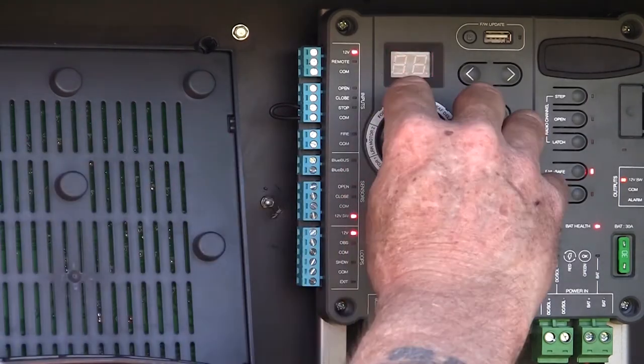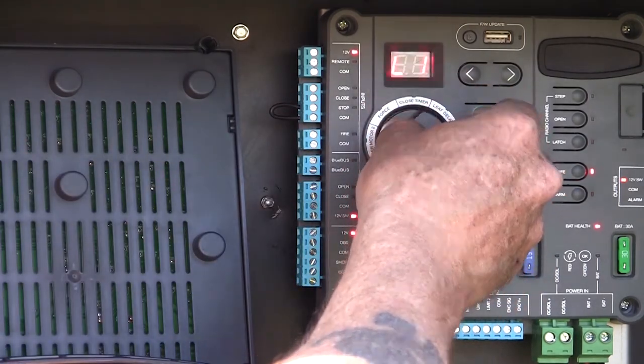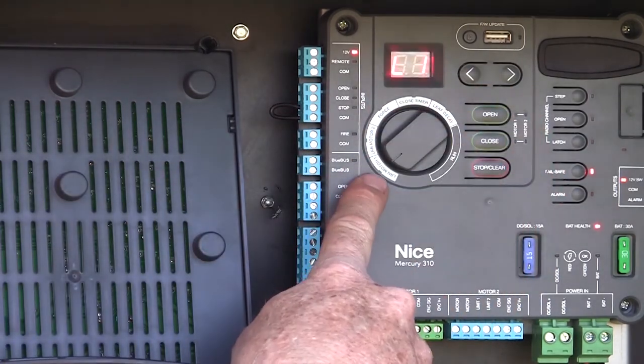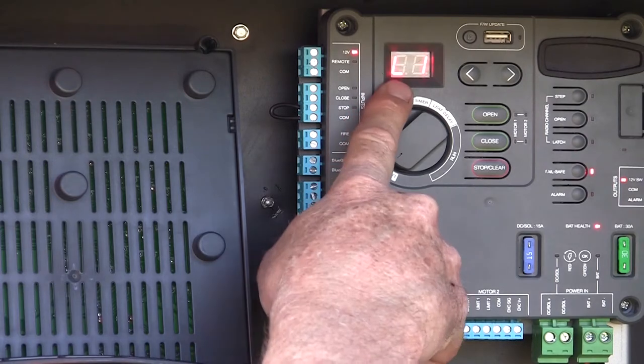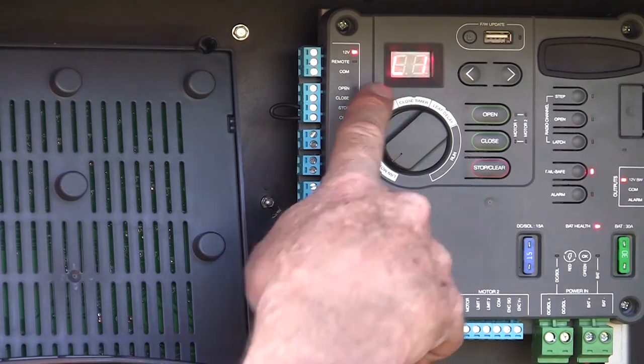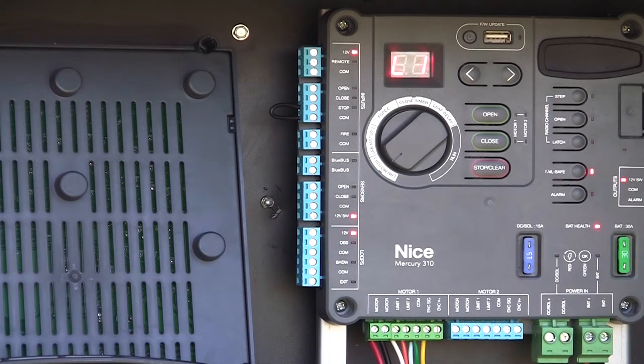So once we've got our motor hooked up, connected to the board, we turn our dial to learn motor one. L1 will be flashing on the display, indicating that it's an unlearned state.